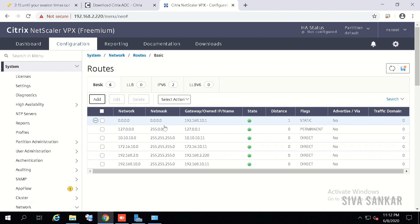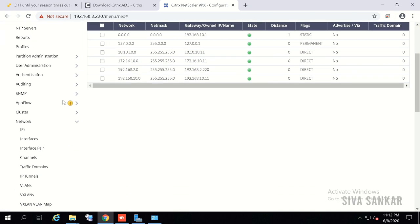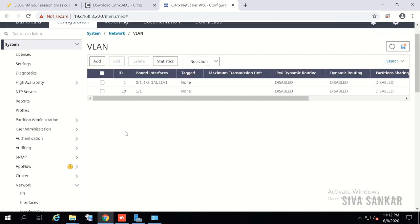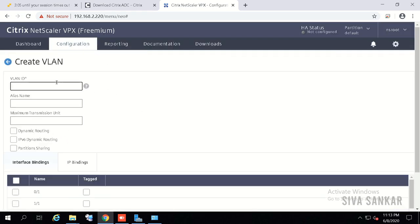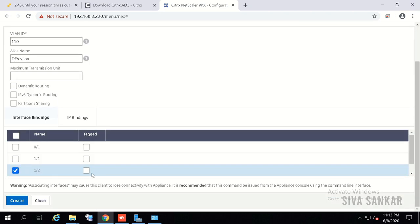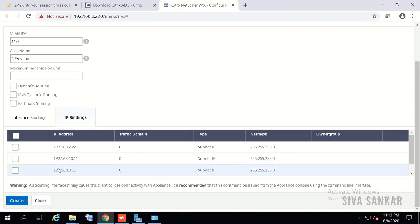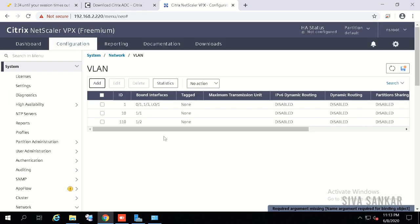For two-arm mode, you want to send traffic to back-end servers via a different subnet IP. Go to VLANs and add a new one — for example, development VLAN ID 110 named 'dev VLAN', using interface 1/2. Don't tag if it's an access port. Click IP Bindings and select the dev subnet IP 172.16.10.11, then click Create.